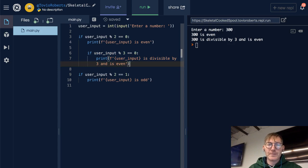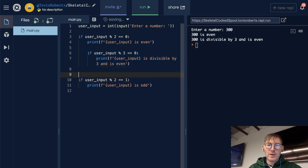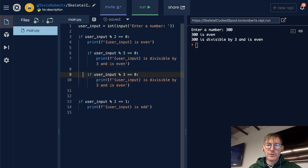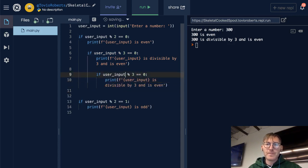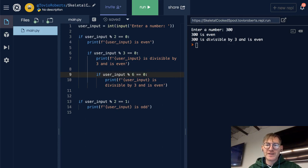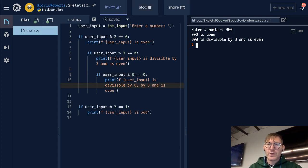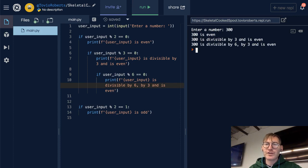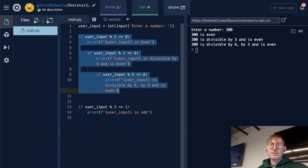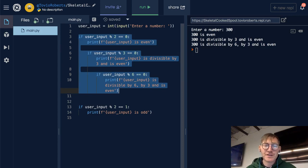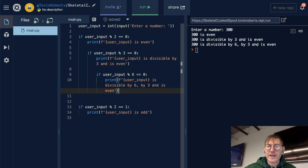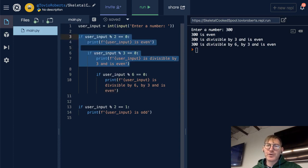You can nest these as far in as you want. Just to demonstrate that, let's put another one in — this time modulo 6, which will also work with 300. Running it: 300 is even, 300 is divisible by 3 and is even, 300 is divisible by 6 by 3 and is even. That gives you some intuition on nesting if statements. Although it gets really messy — once you get into triple nesting it's hard to read and hard to decipher for other people and for yourself.